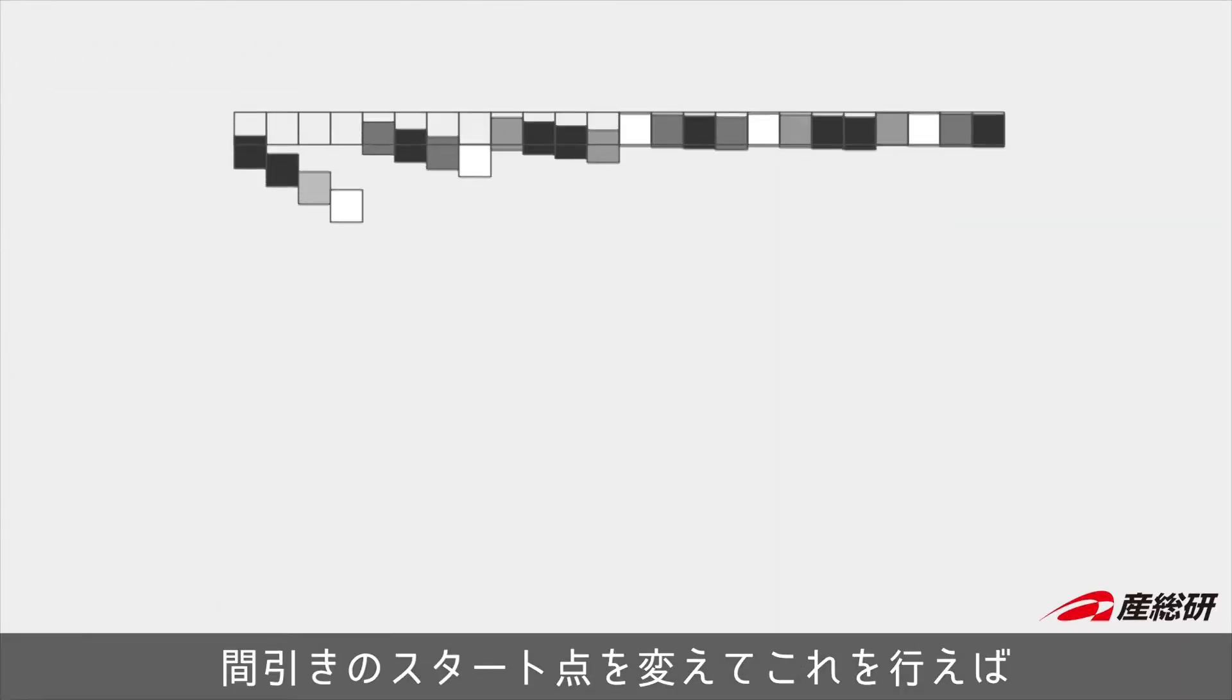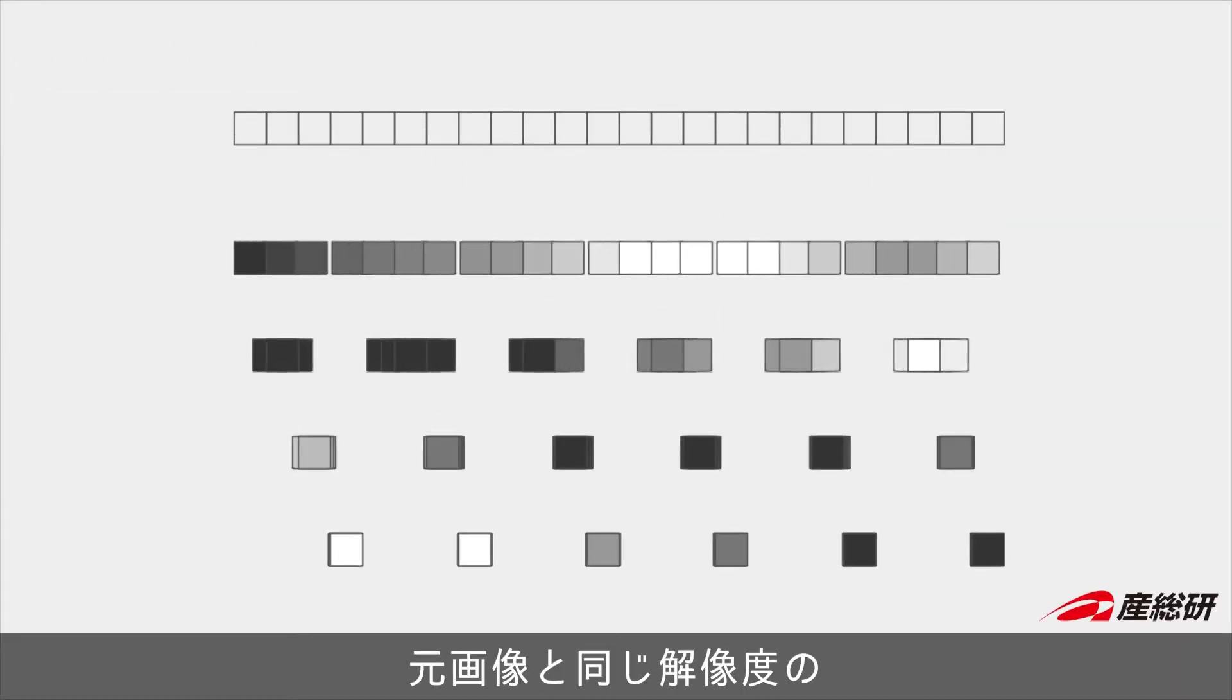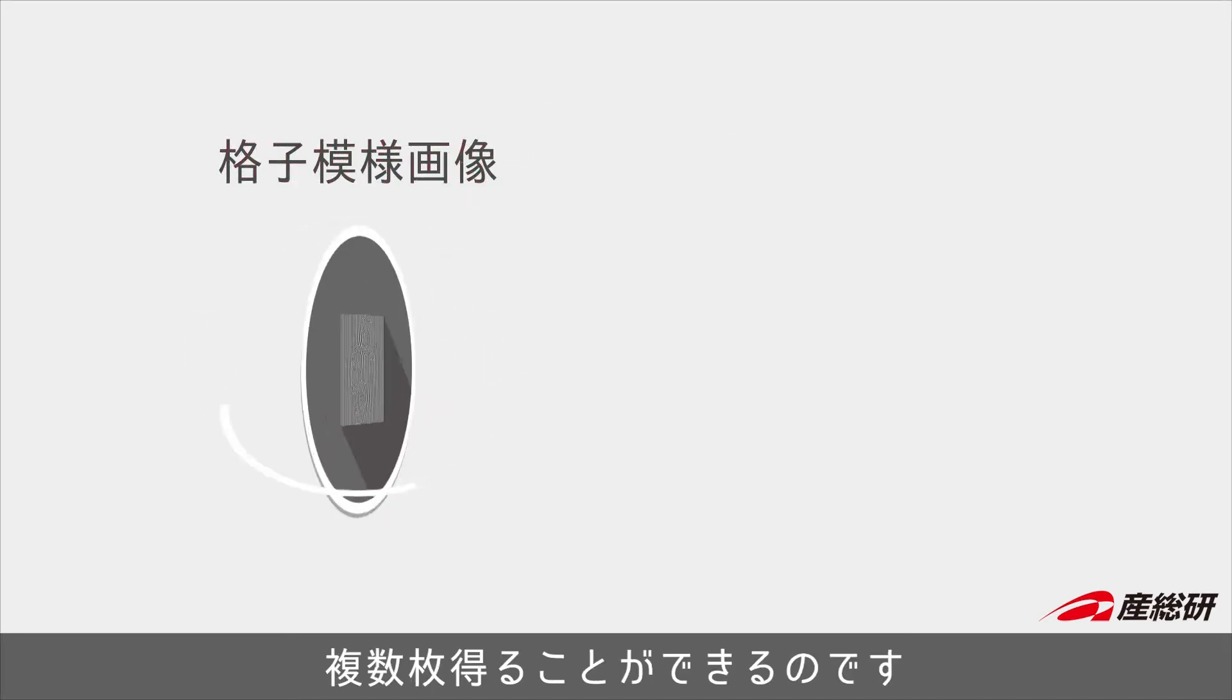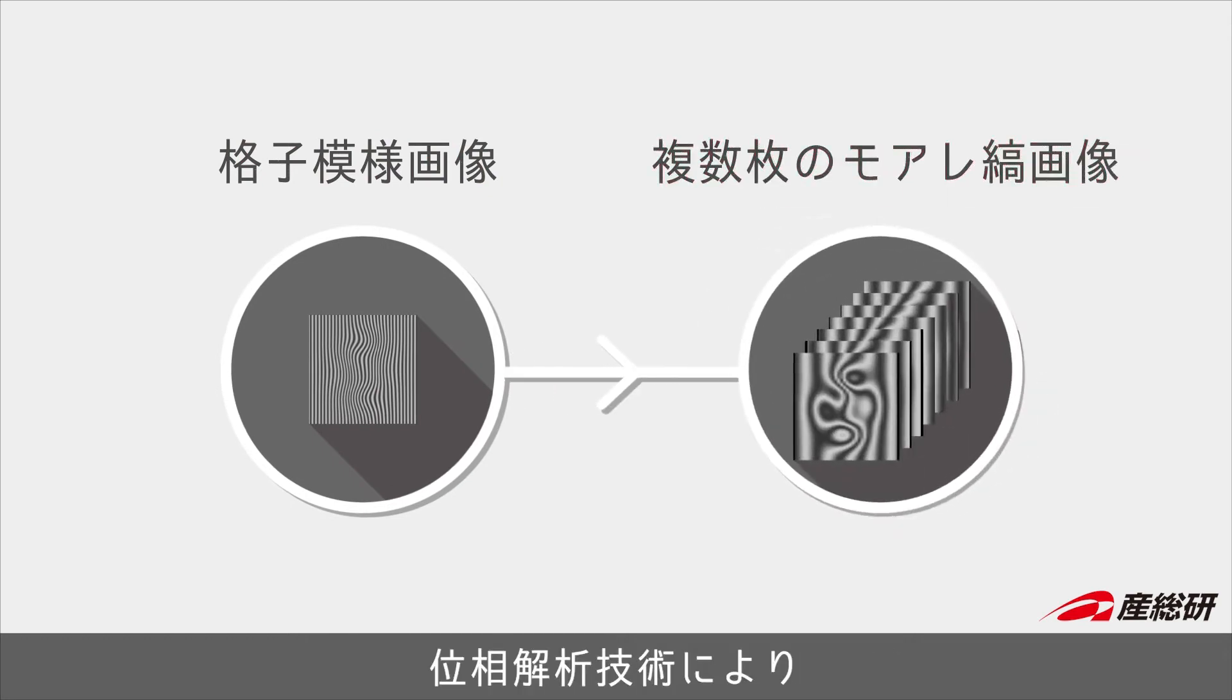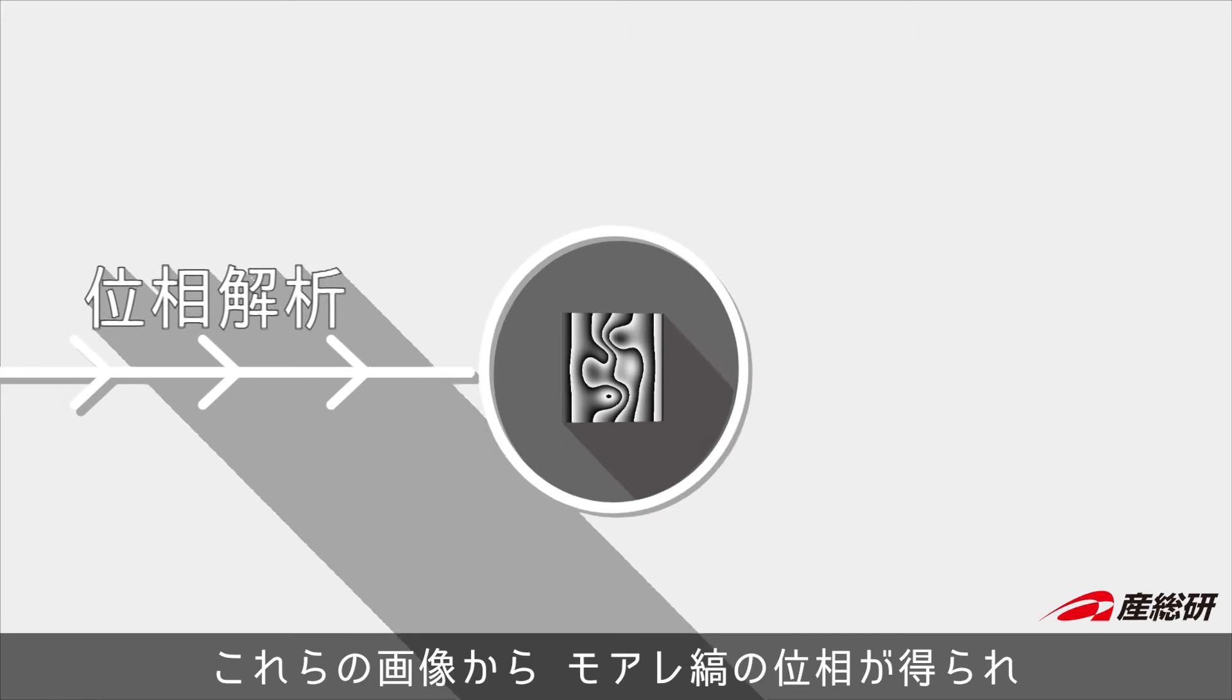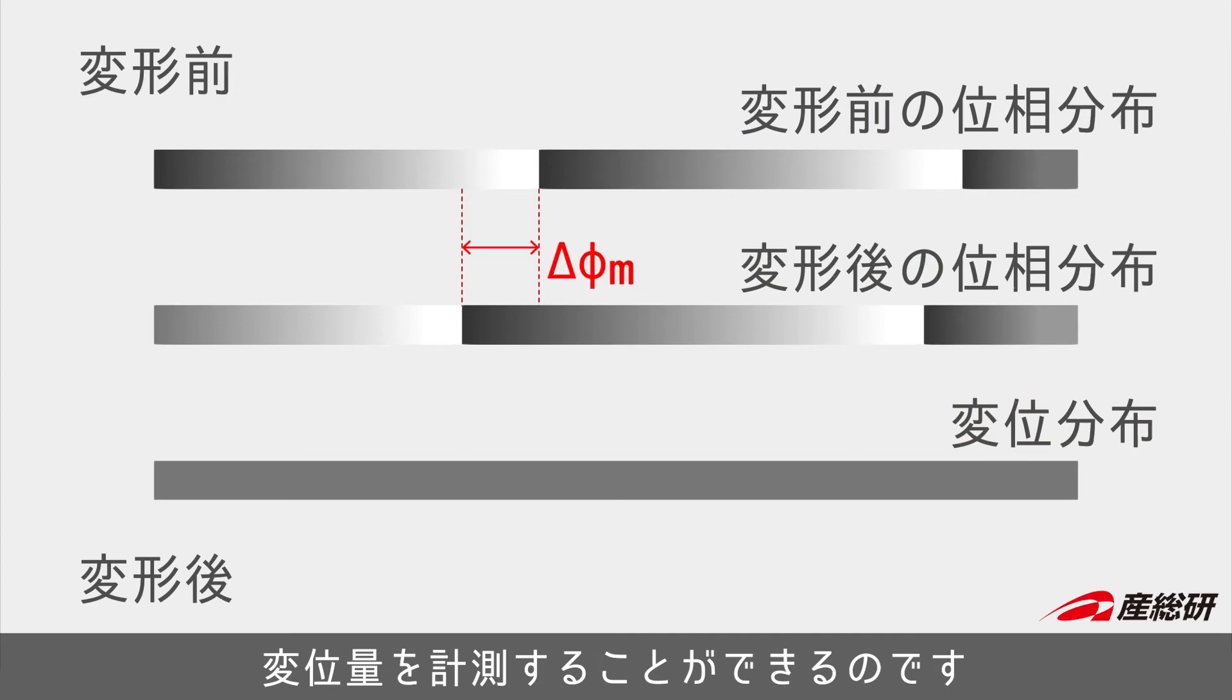Repeating the same process with different starting positions will produce multiple phase-shifted moiré pattern images with the same resolution as the original image. We can obtain the phases of the moiré patterns from these images by using phase analysis technique and calculate the displacement amount based on phase difference in the moiré pattern.